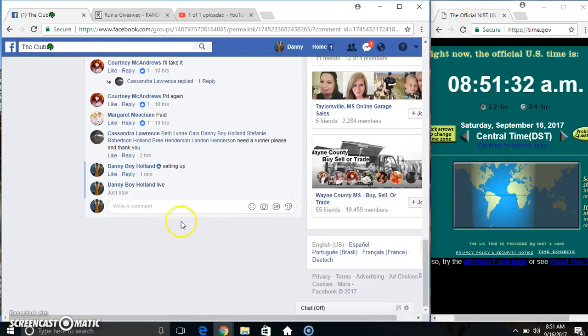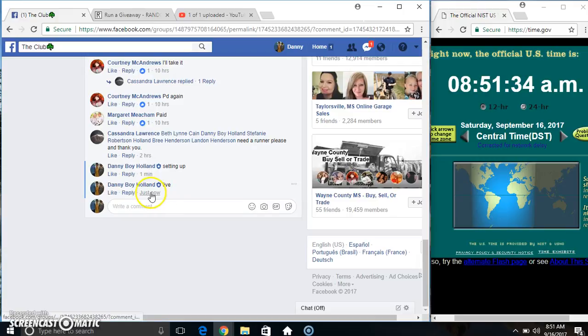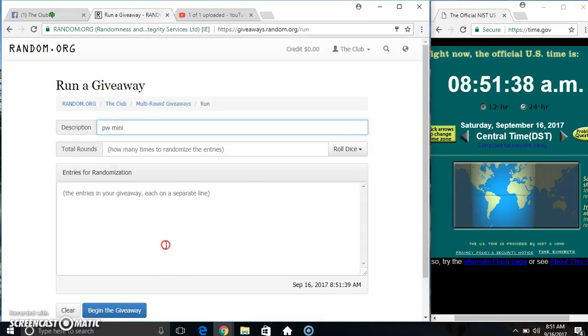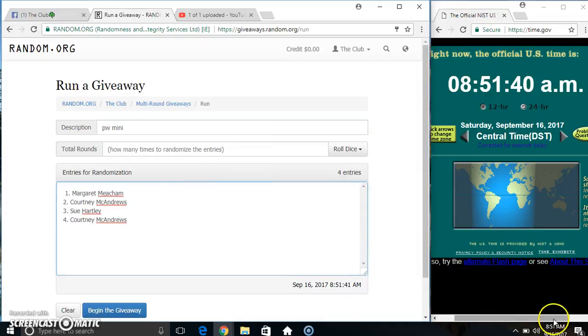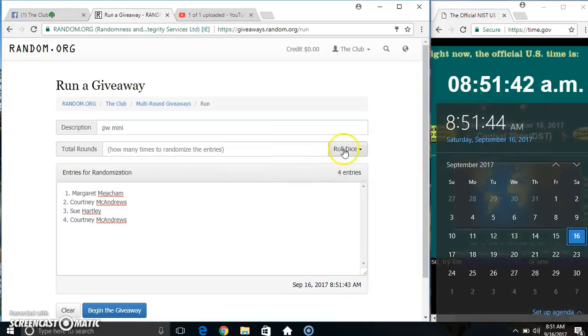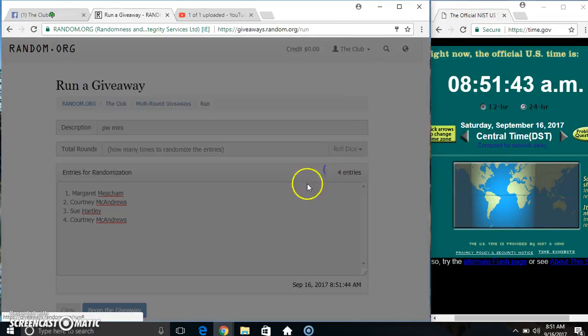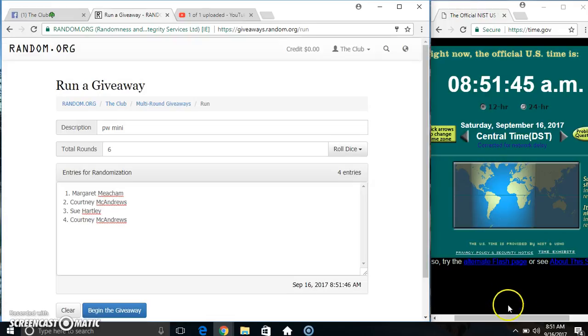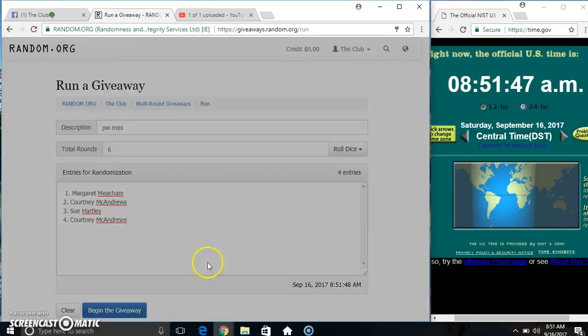Go live. 8:51. Paste our list, roll our dice, need a four or higher. We got a six. 8:51, six times.